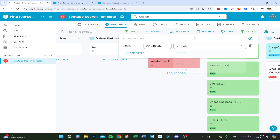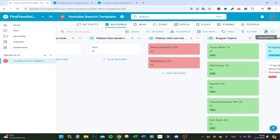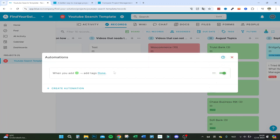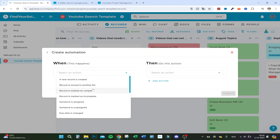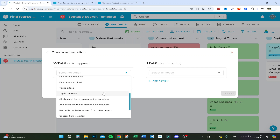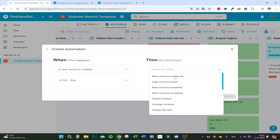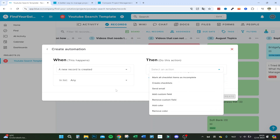You can add filter values — for example, filter by affiliate link if it's empty. Clicking the little robot icon shows your automations. As I mentioned, when a record turns green it adds the tag 'done,' and this is really easy to set up, which is one reason I like Blue more than Trello. You can also set automations like: when a new record is created, copy it to a project or mark it as incomplete so the creator knows what to do.